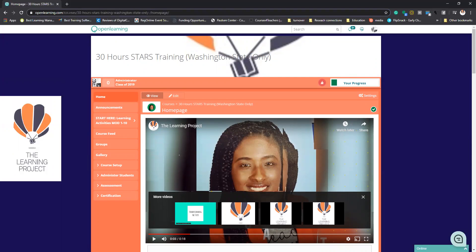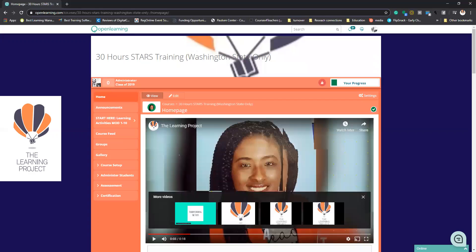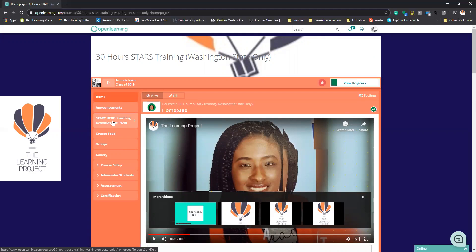For those that are like, well, why do we have to do certain things or why doesn't it work this way? That is why. All of the centers have basically aligned with the requirements from the state, and that is why we do the 30-hour STARS training. It goes over policy procedures and all of the different pieces that go along with being an educator in the early childhood field.